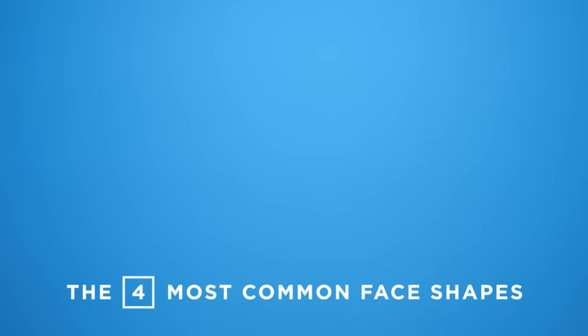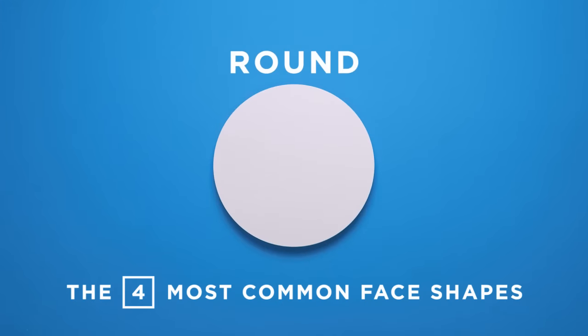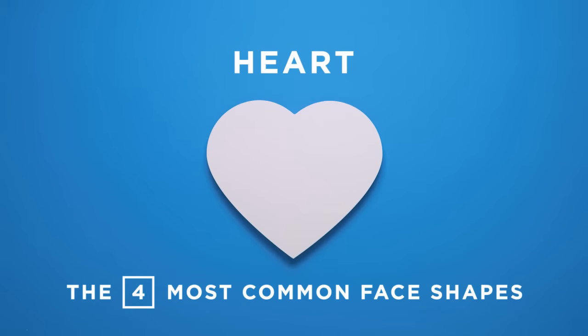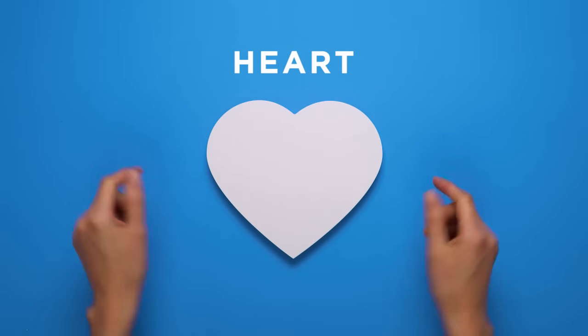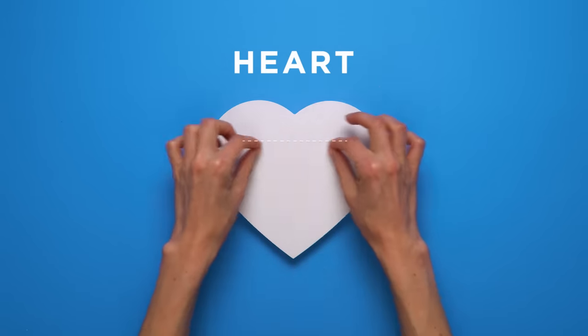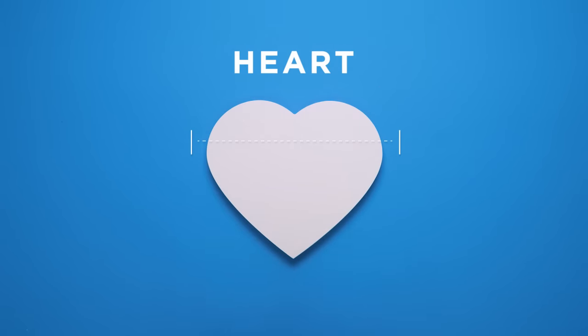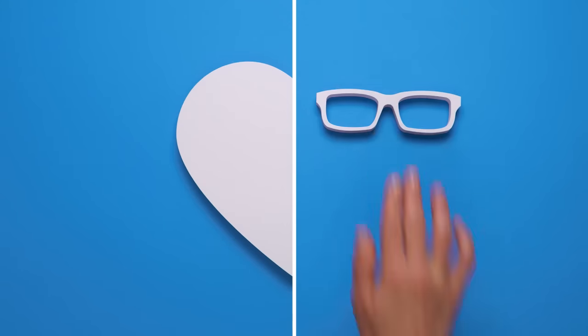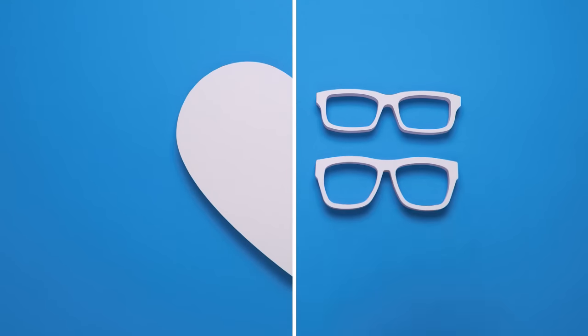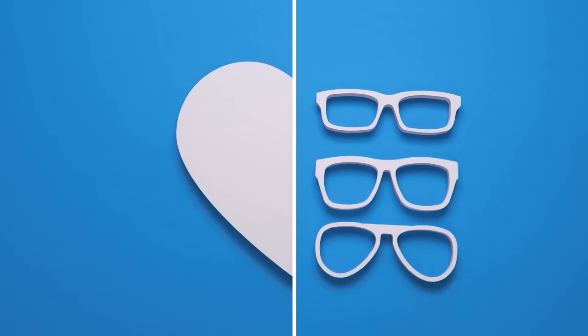These are the four most common face shapes. A heart face is widest at the forehead and tapers down through the jaw, so stick to smaller rectangular frames, square frames, or aviators.